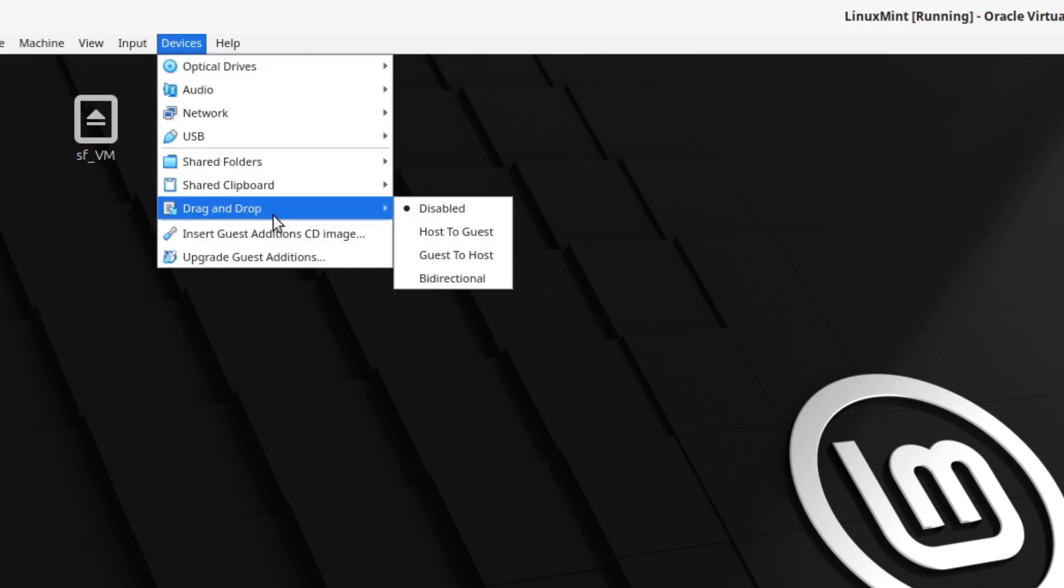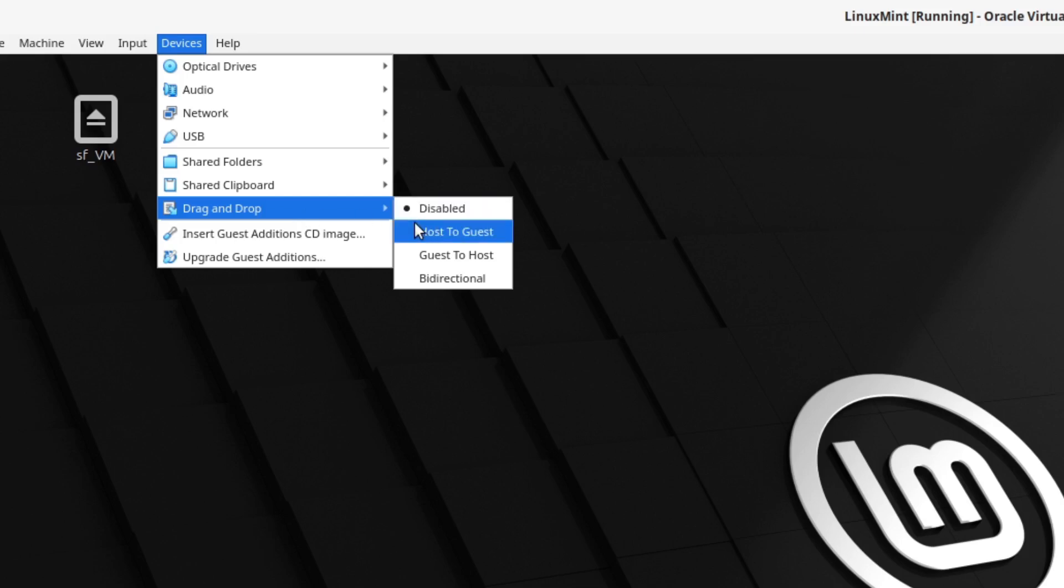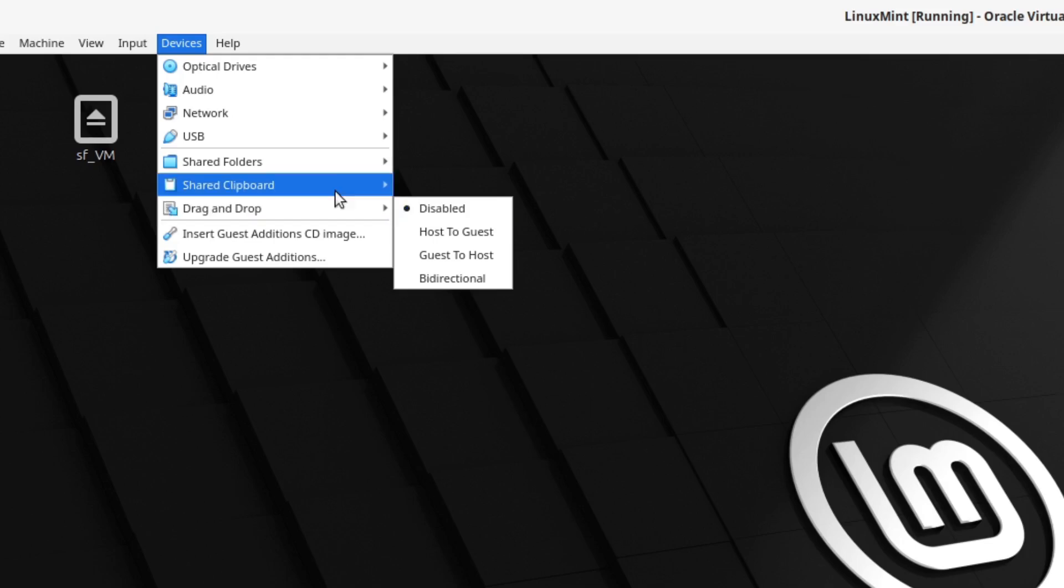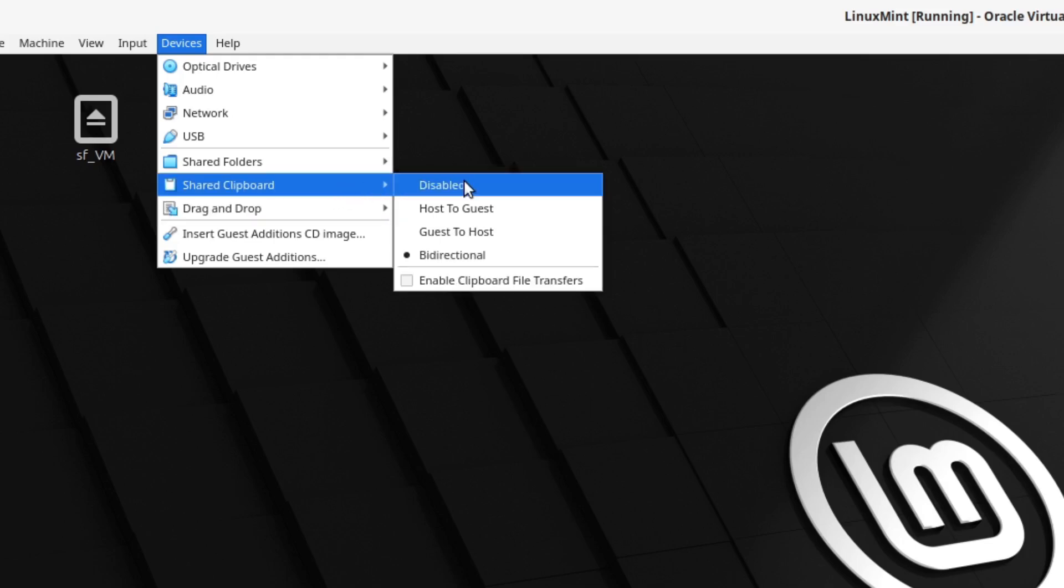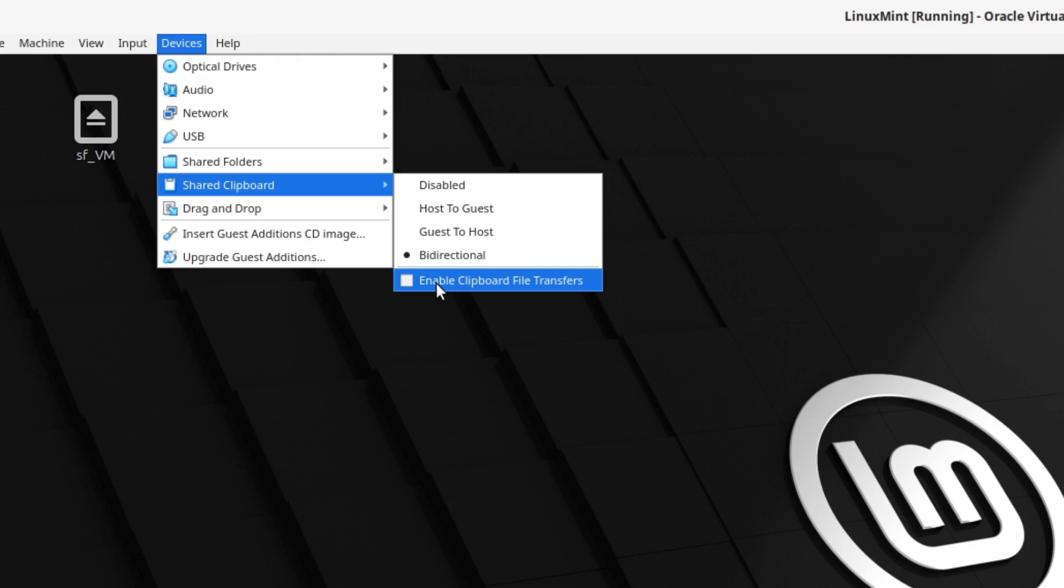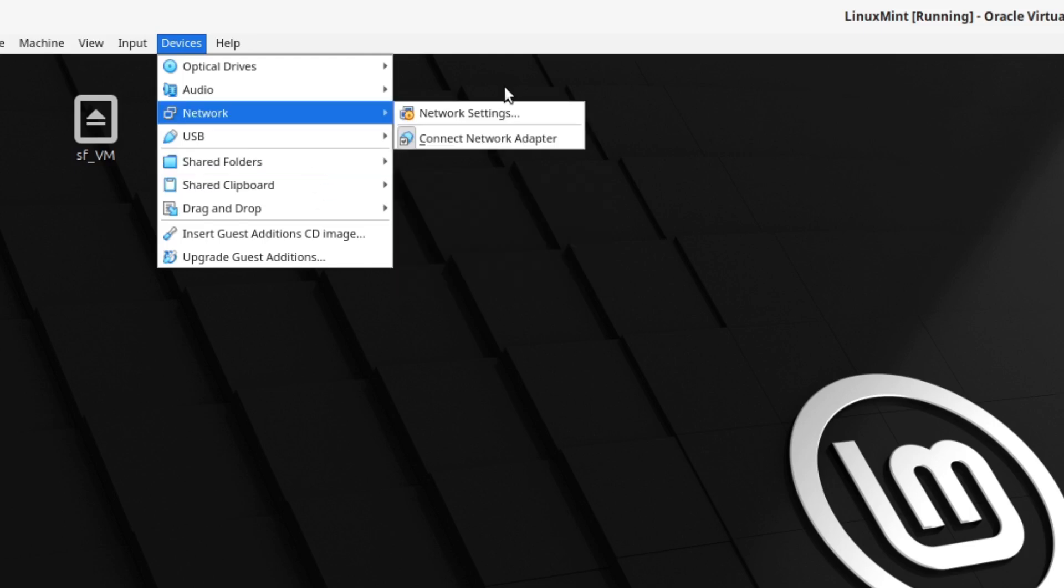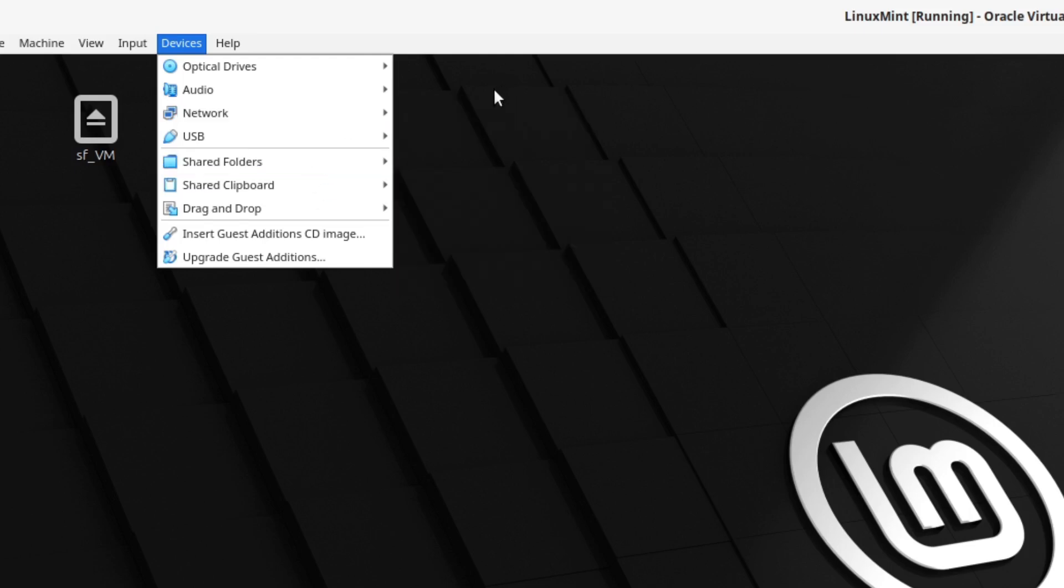And also we have something like drag and drop features. But I won't recommend them because they are not working in every situation. Also the enable clipboard for file transfers is quite experimental at the time. This is a very new function. So I would also not enable this one. But now this looks quite good.